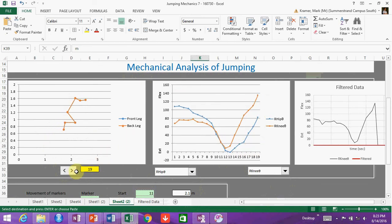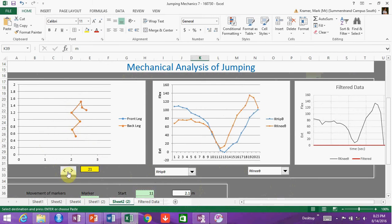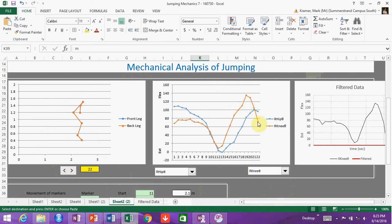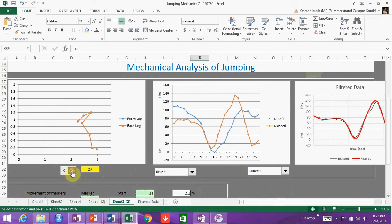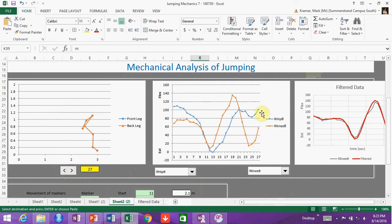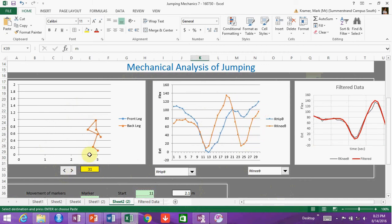The knee flexion increases quite dramatically — more so than the hip — and then the knee goes through extension again and drops back down in preparation for landing. The hip is still in flexion and then the person lands, and we have some knee flexion that happens again as the person cushions. That's in essence what we have over here.